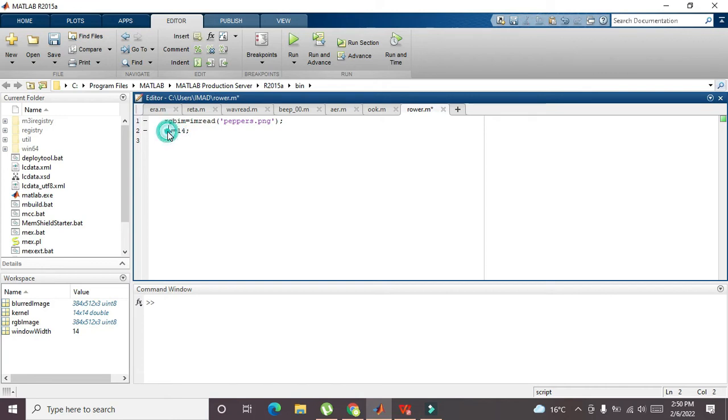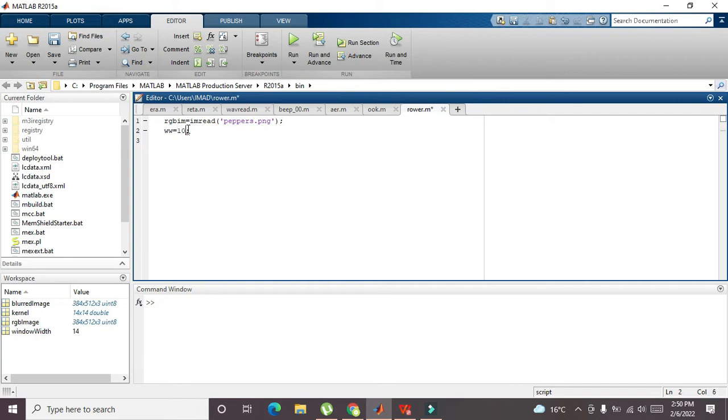less blurring within the image. And if we want to write like 10 or 8 or 9, we can say it is much more blurring. So the more the value of window width, the more the blurring within the image.